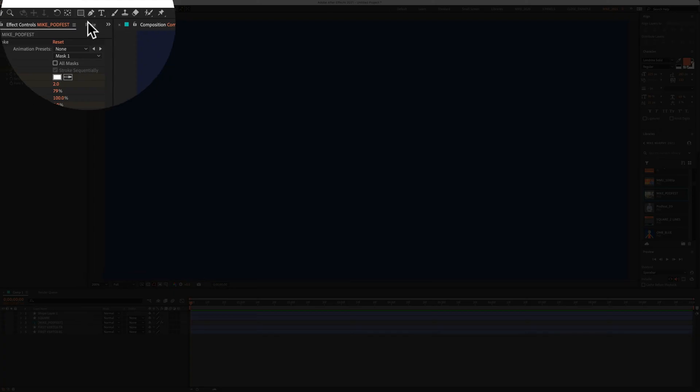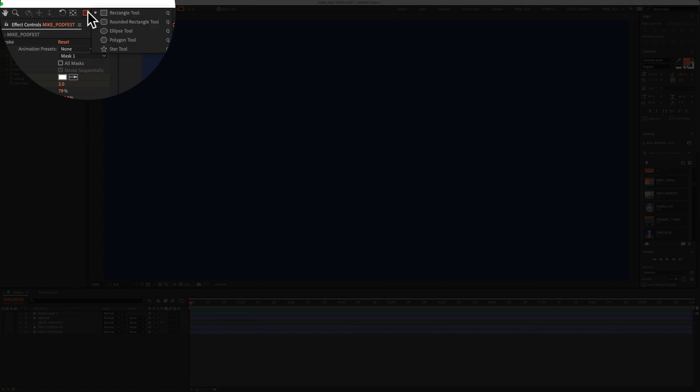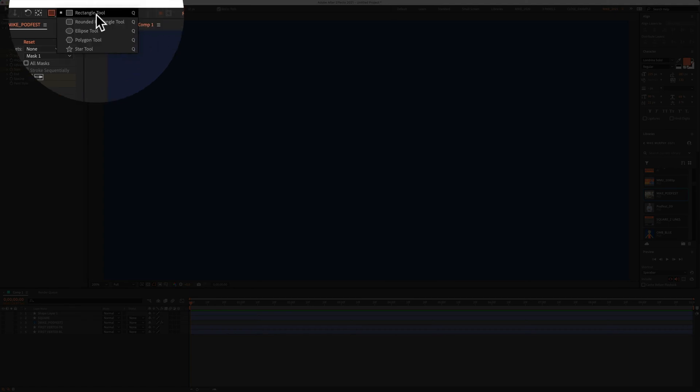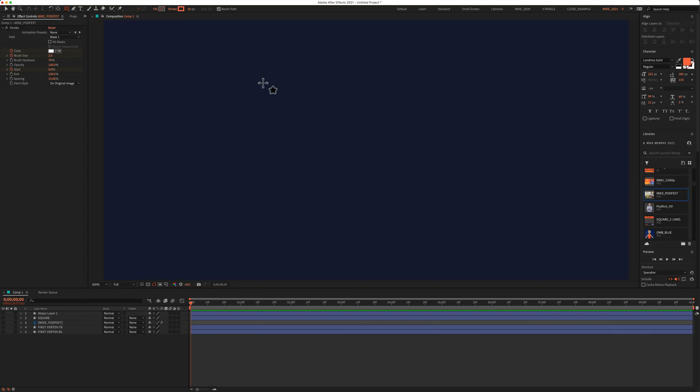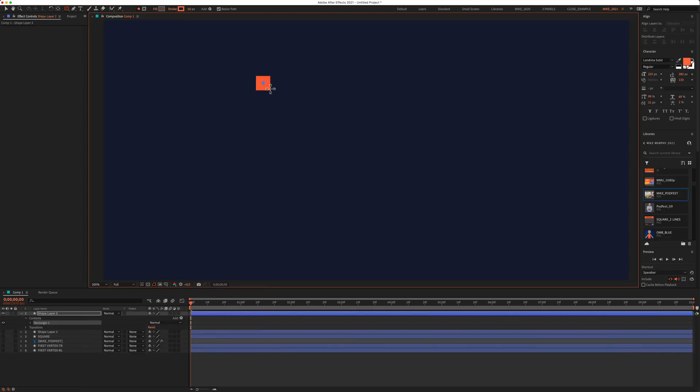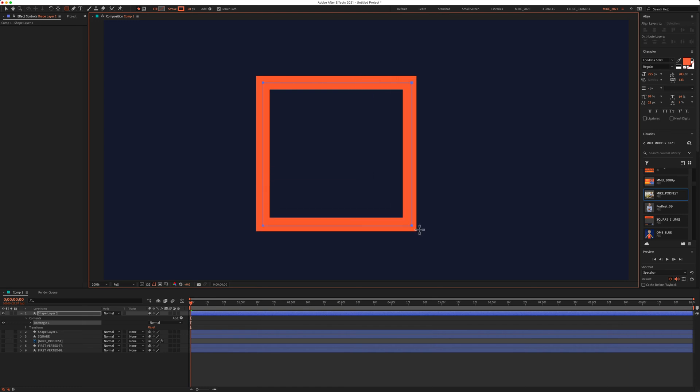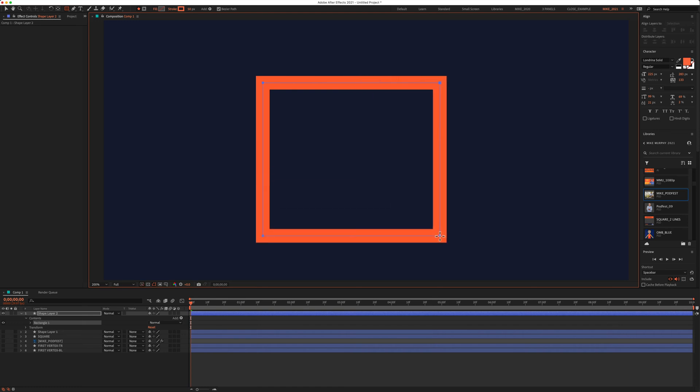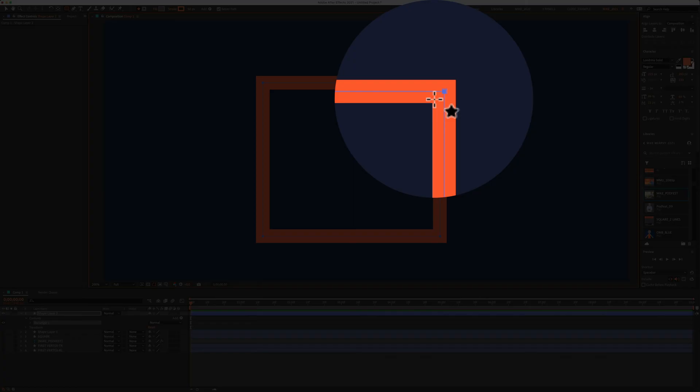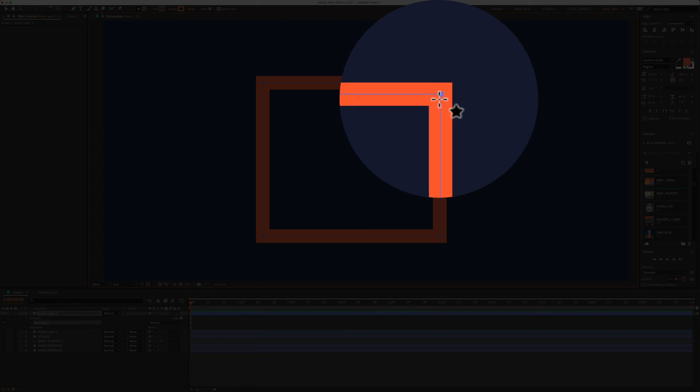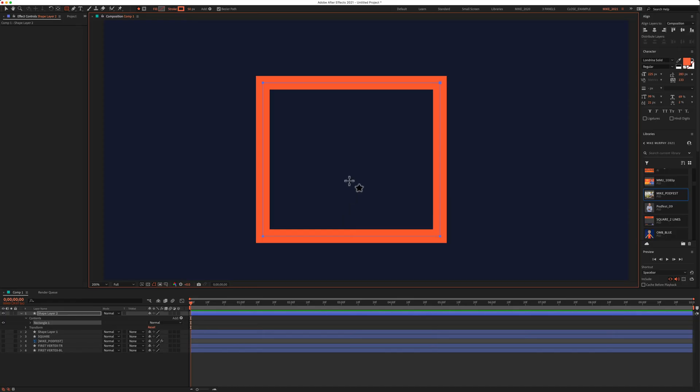Now I'm gonna click on the shape tool. I'm gonna select the rectangle tool. I'm gonna click and drag out a shape. And by default, Adobe After Effects is gonna put the first vertex in the top right corner. When you animate this path, it is gonna start in this top right corner, because that is where the first vertex is.